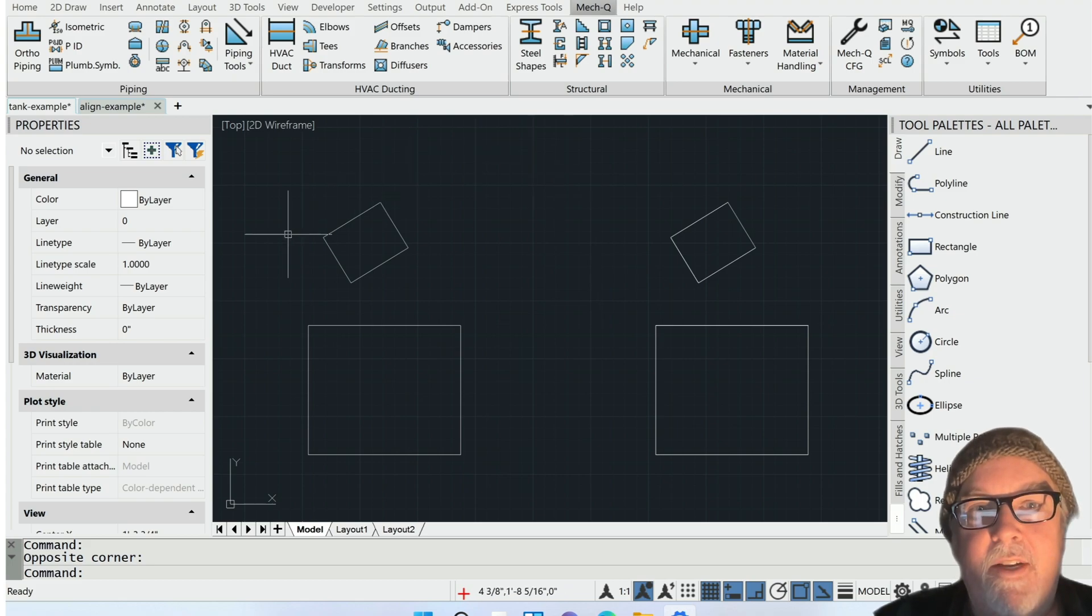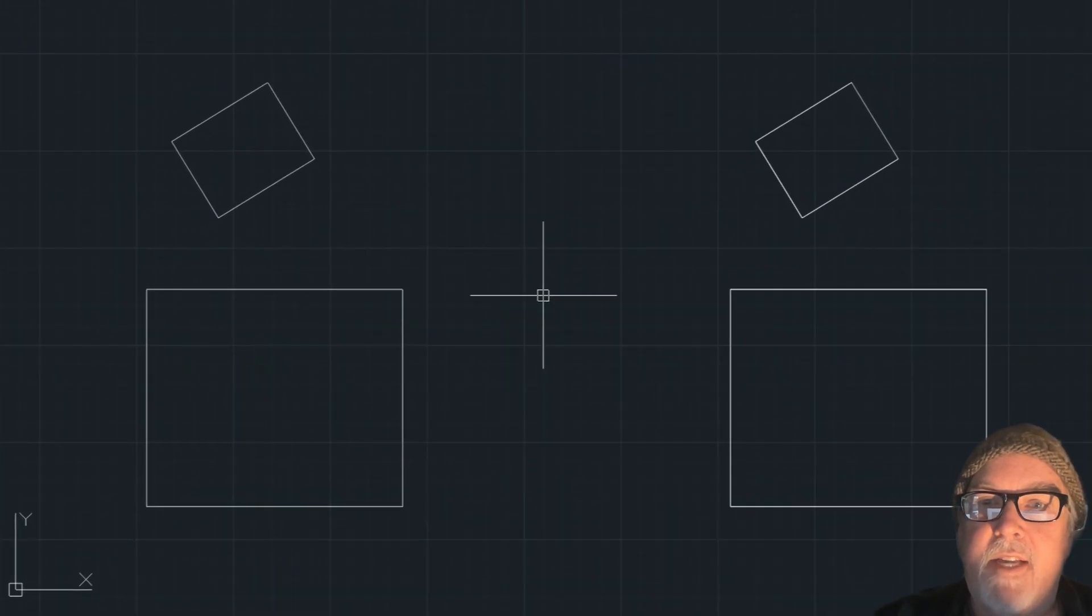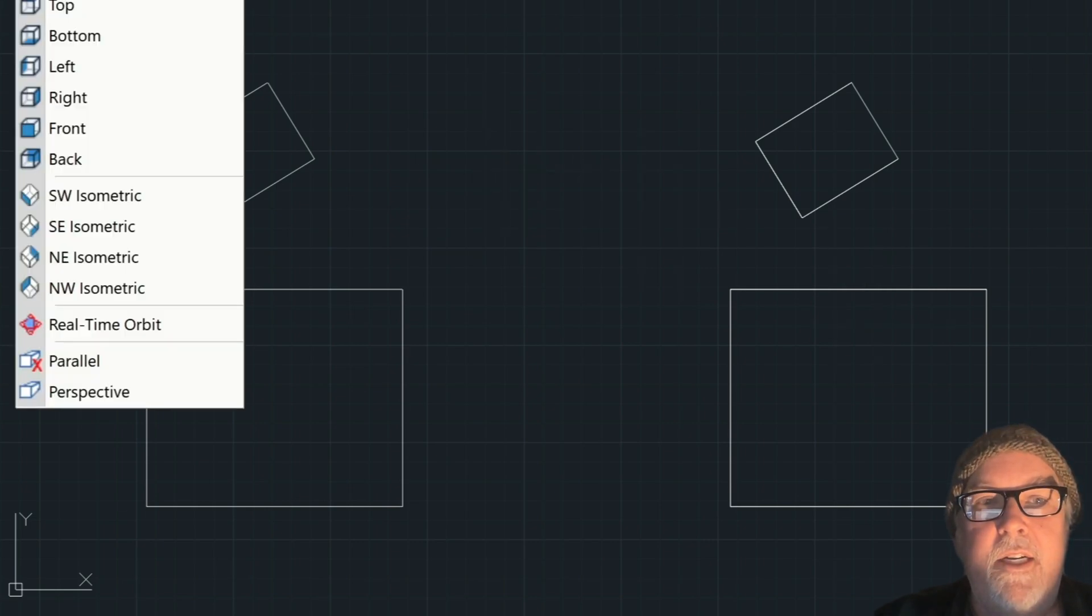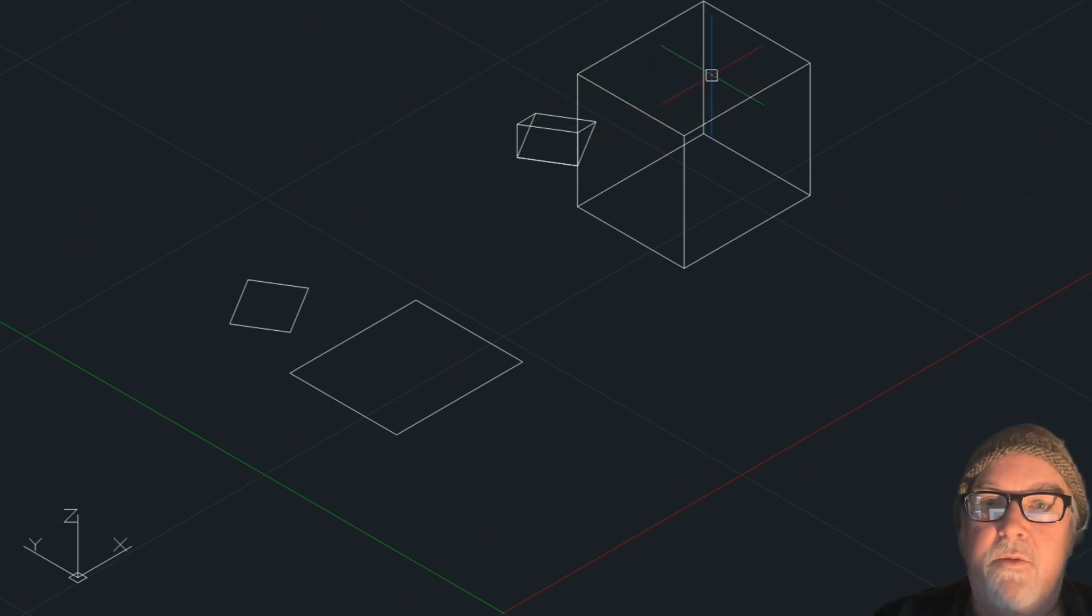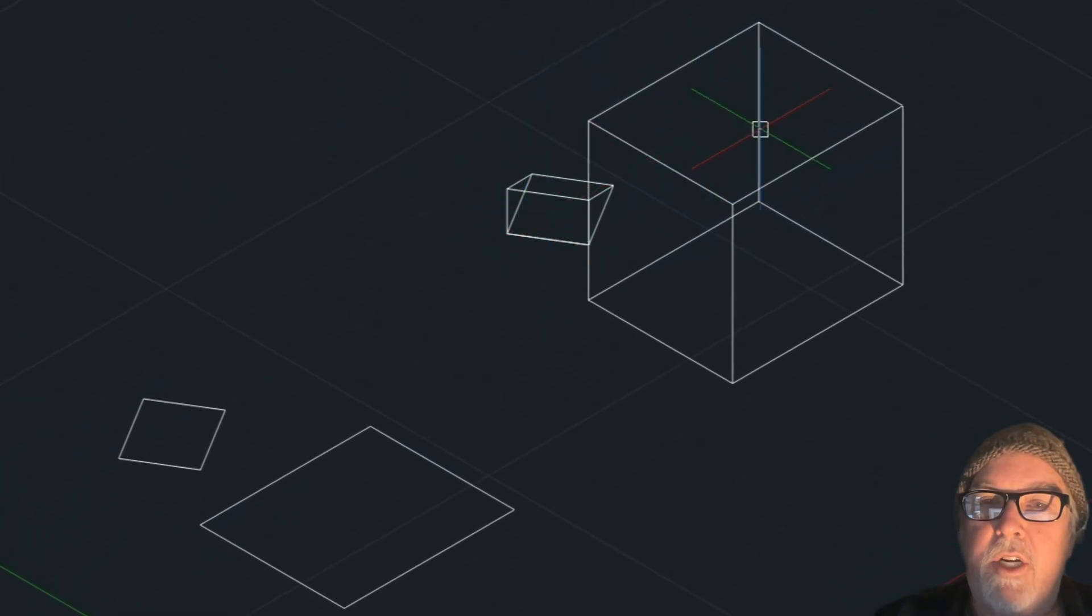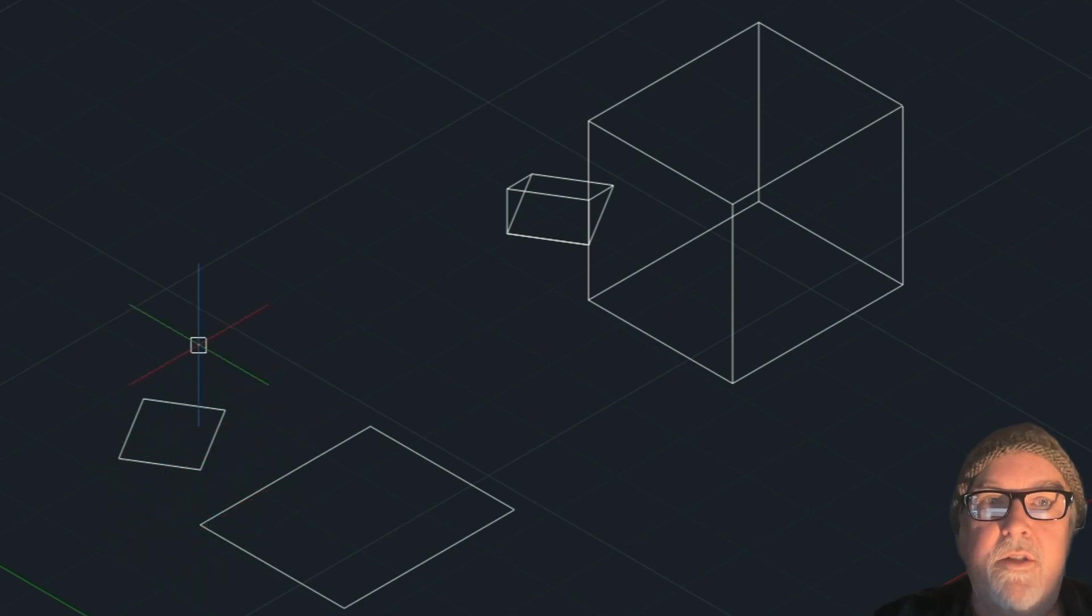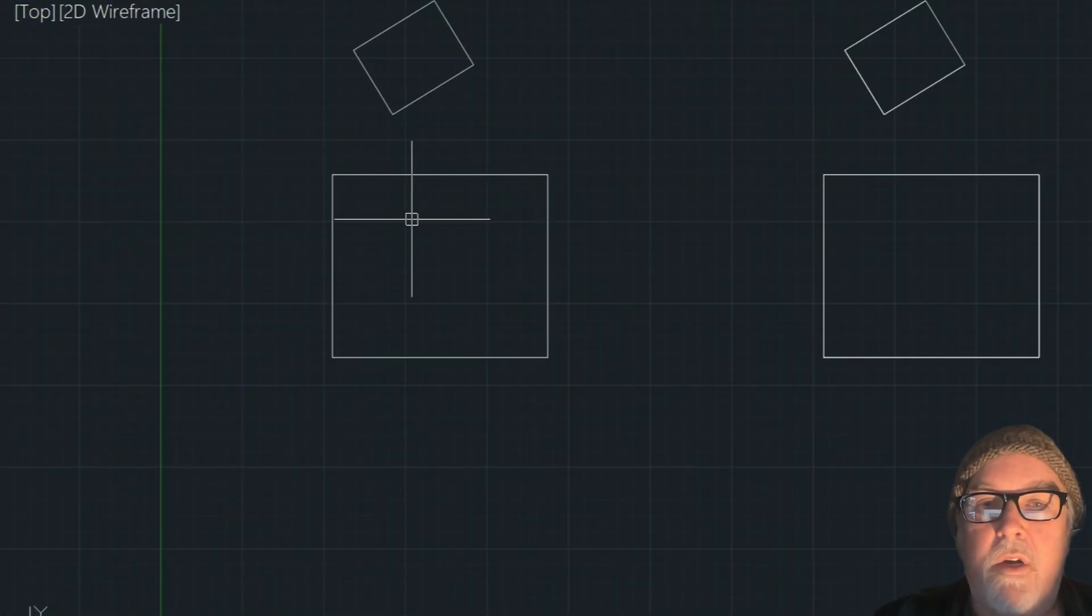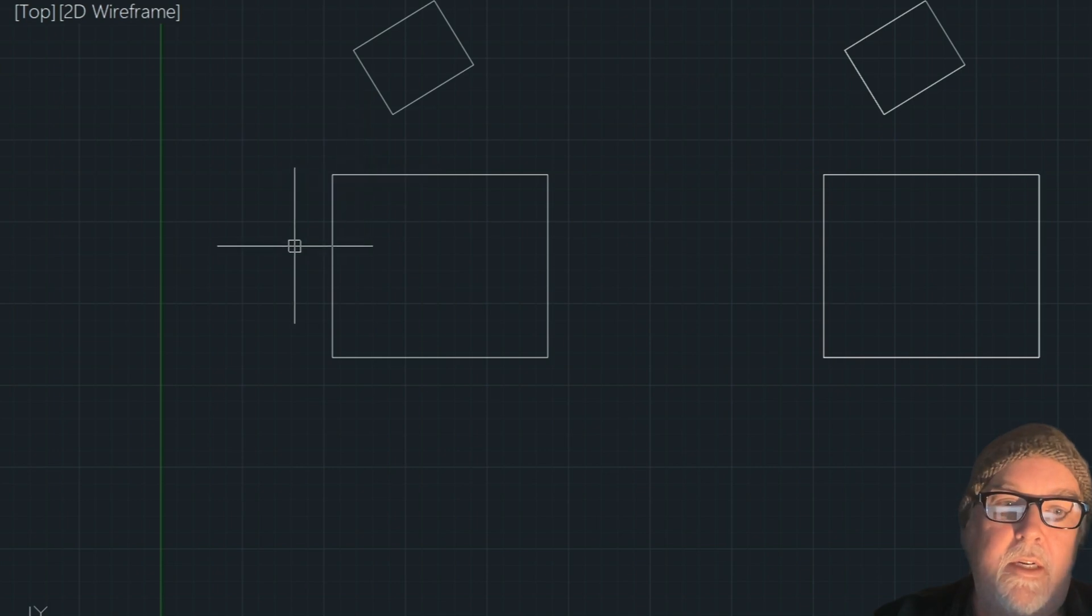So what we have here is, on this side is a 2D example, on this side is a 3D example. You really can't see that. I'm going to go into 3D real quick. You'll see that this is a wedge, and this is a box, and these are just rectangles. So let's work on the 2D side first.